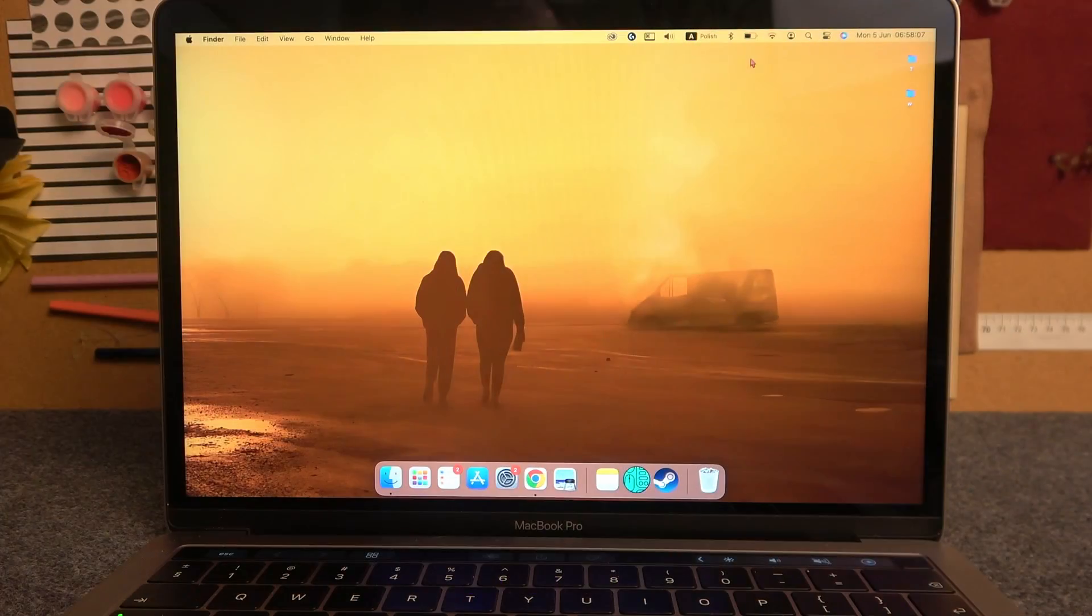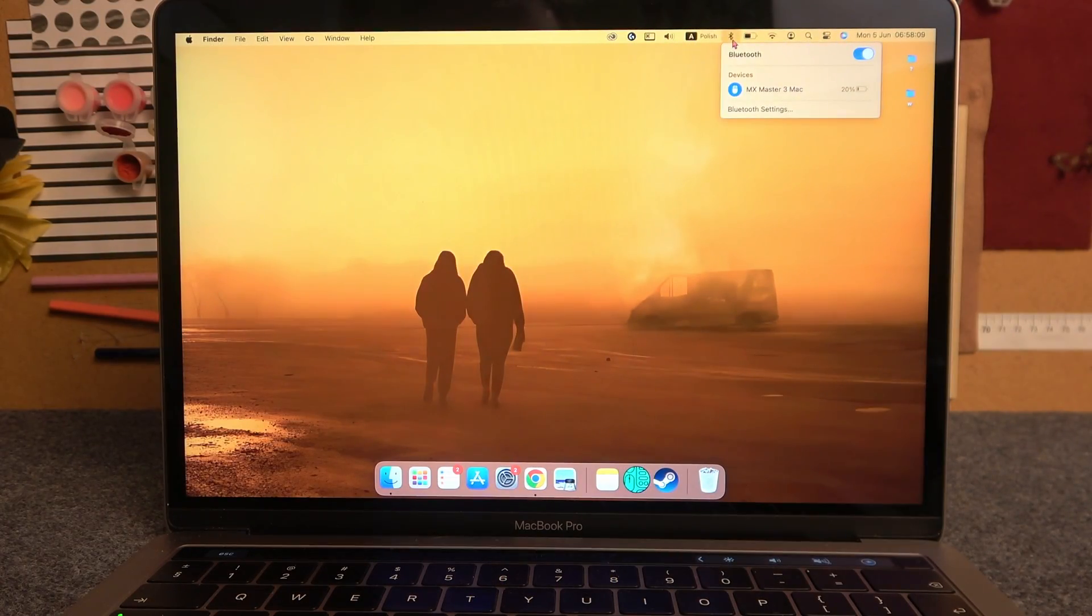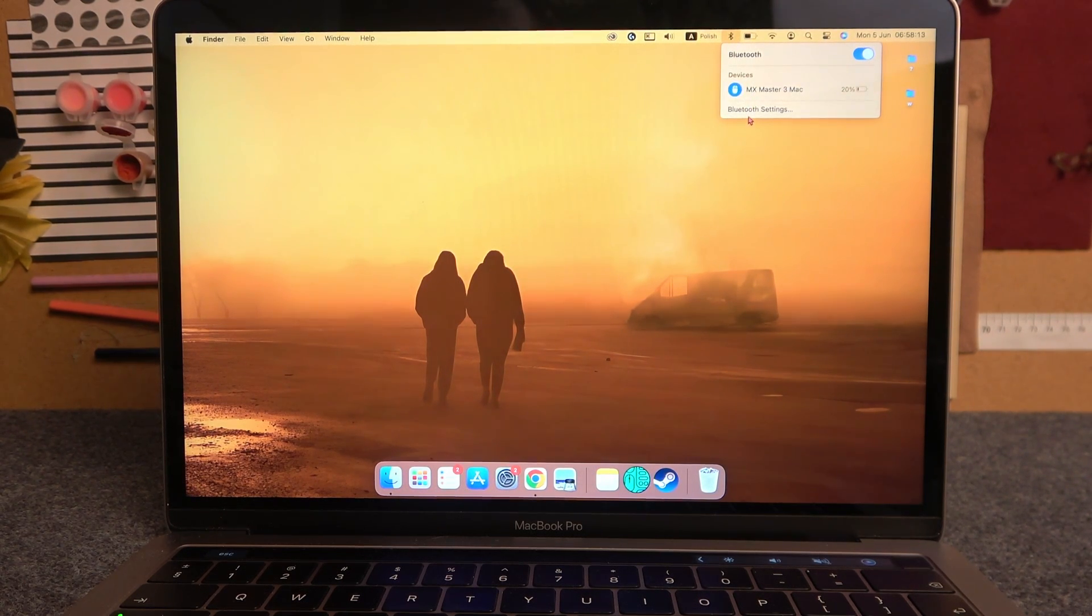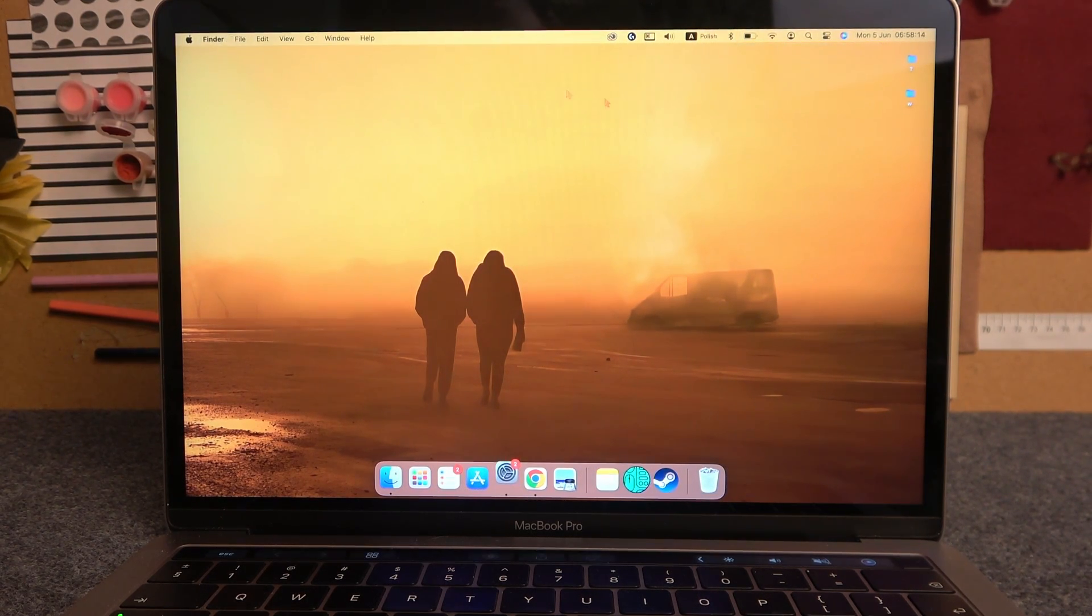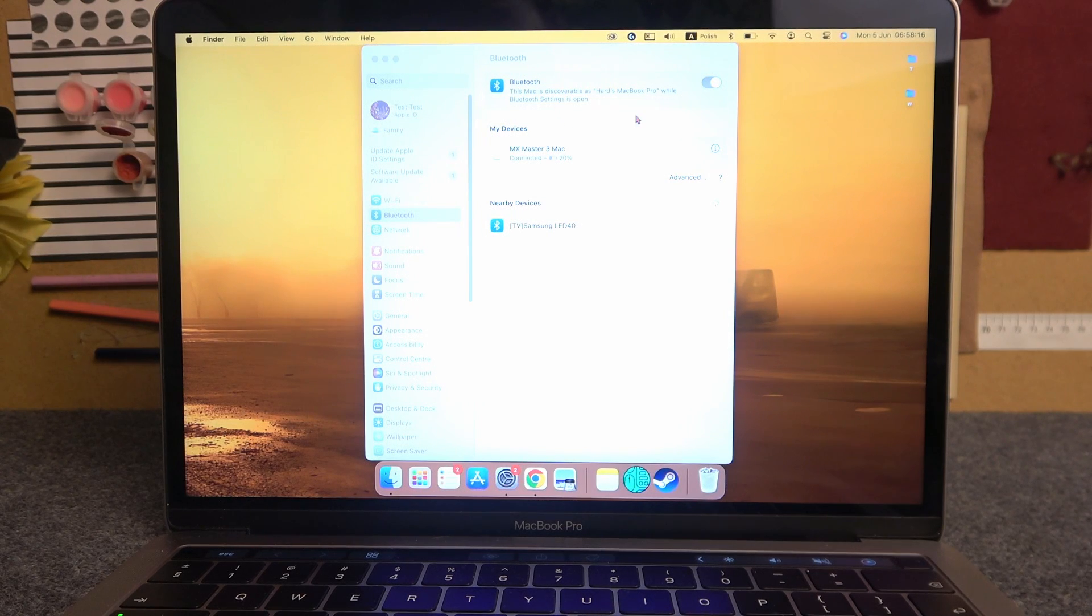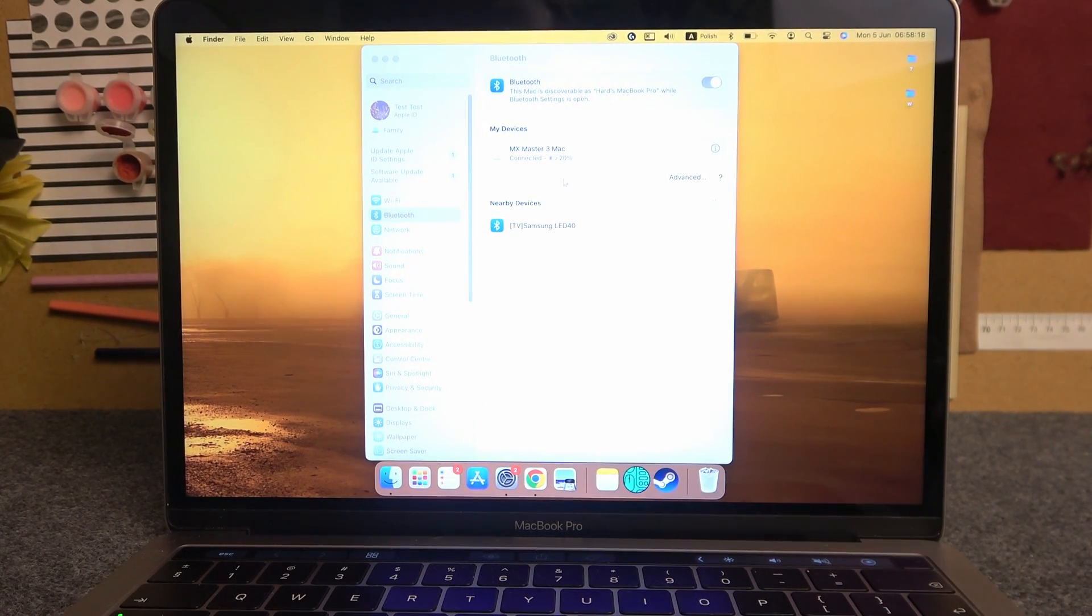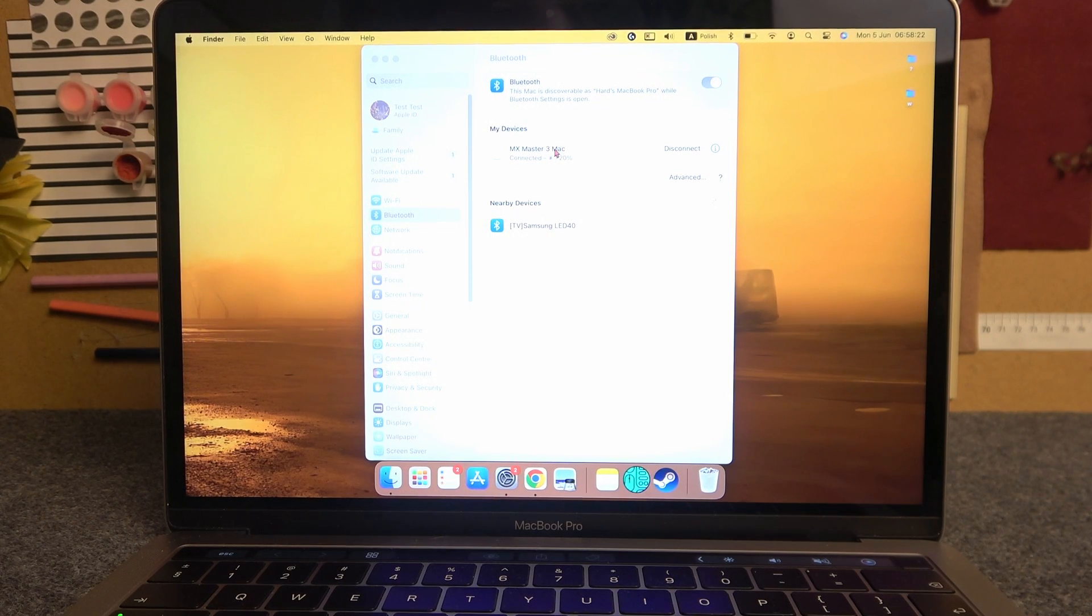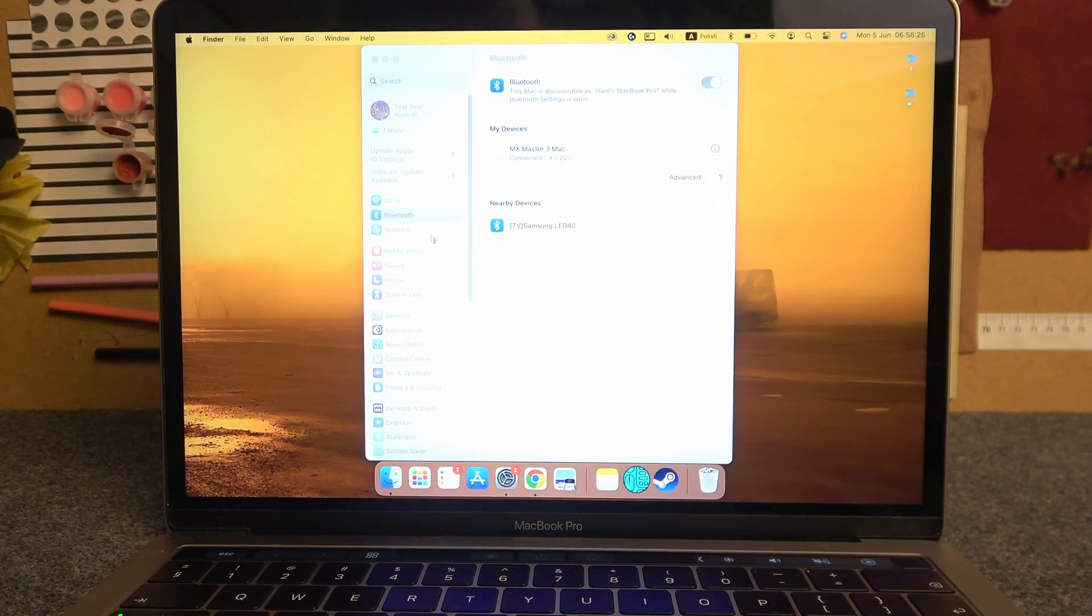To do this, you'll need to open Bluetooth settings on your Macbook. Now when you're inside, you can see your MX Master 3 for Macbook, or if you renamed it, then you'll see the corresponding name.